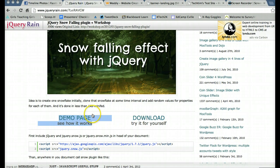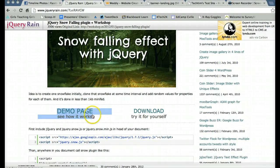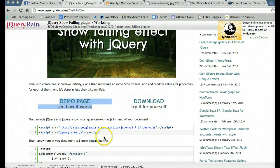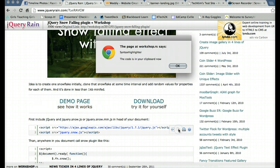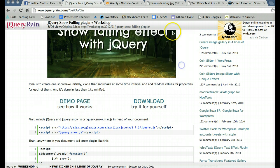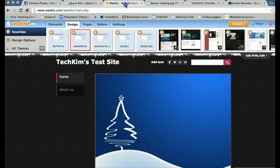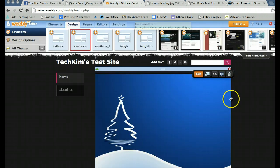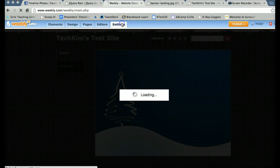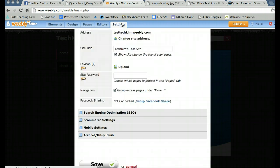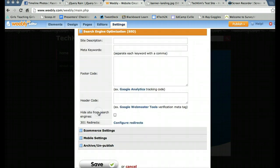So the next thing we need to do is actually call the jQuery. I'm going to copy this code. And there's two ways you can do this in Weebly. If you want the snow to appear on every page, you're going to go to settings, search engine optimization, and copy and paste this code under header code.